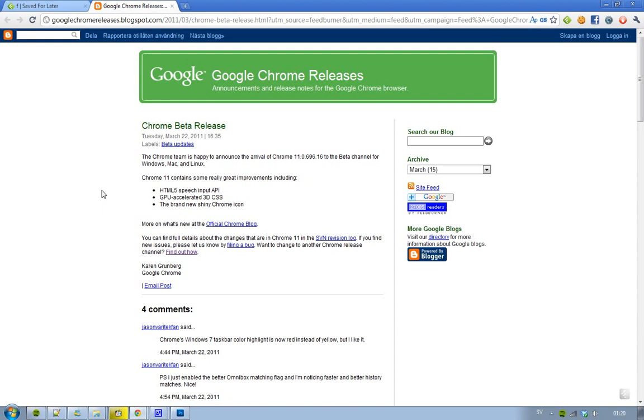The first one is HTML5's Speech Input API. Sounds cool. It is cool because it's HTML5, this new technology, no longer HTML4.